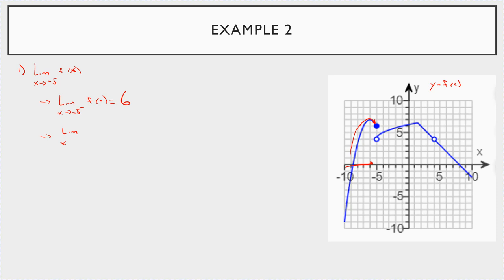If you look at the limit as x goes to negative 5 from above, where does it look like the graph is going? It looks like the y value is going towards 4. So the one-sided limits do not agree, and therefore the limit does not exist.